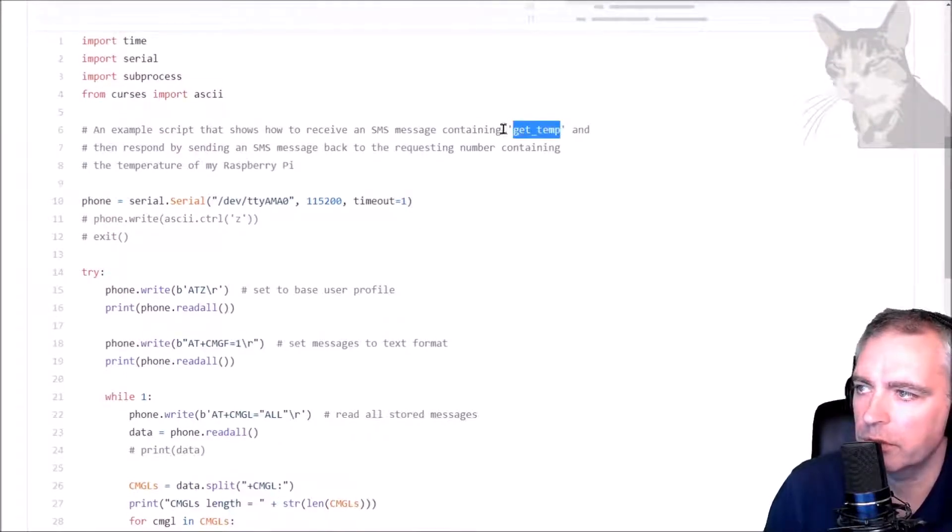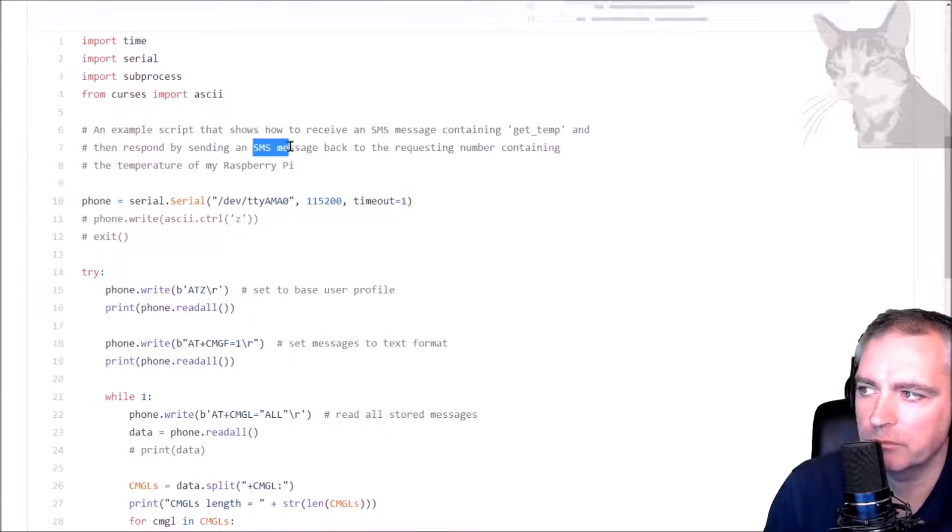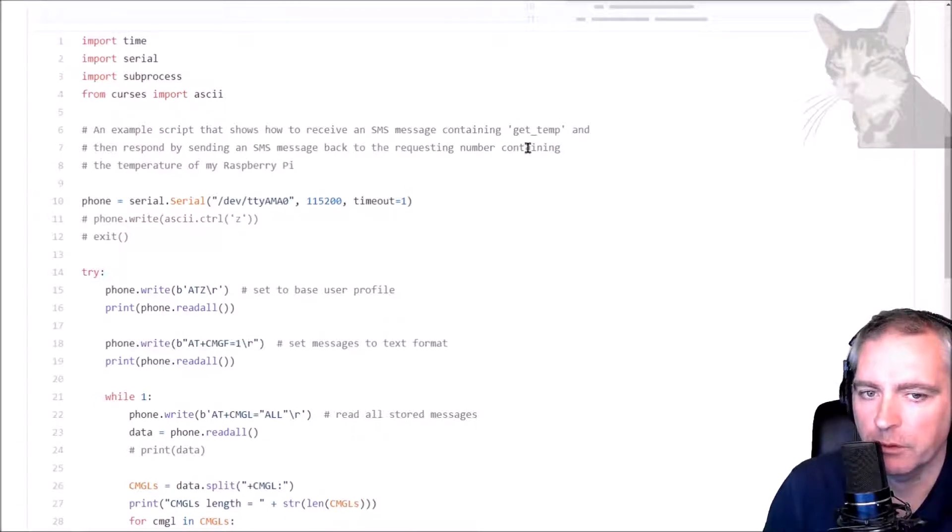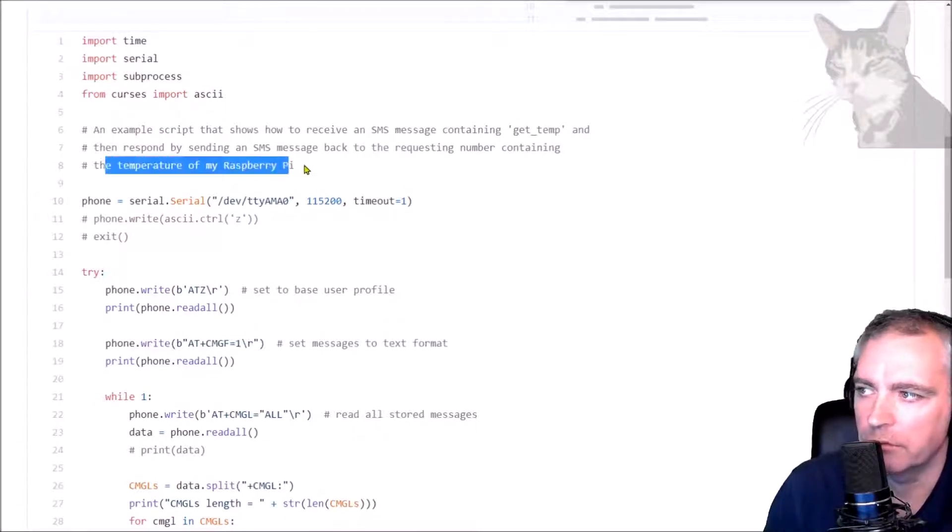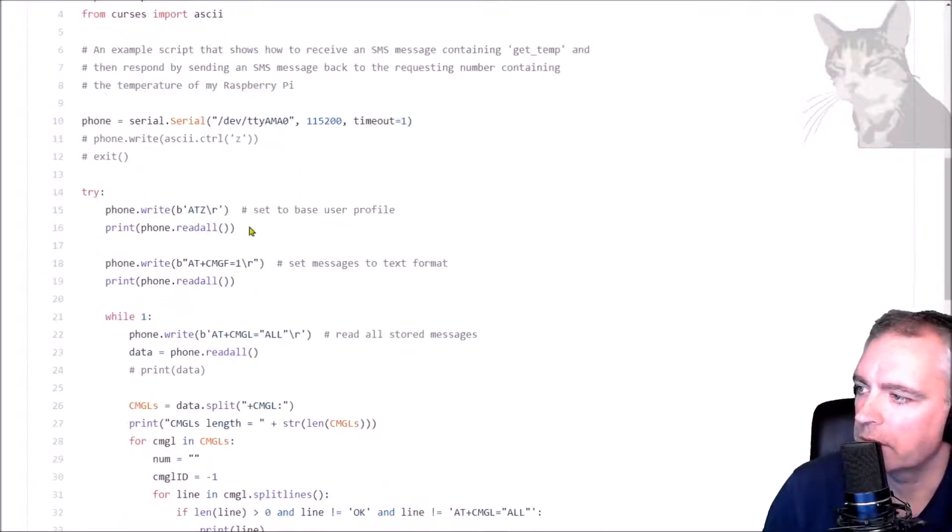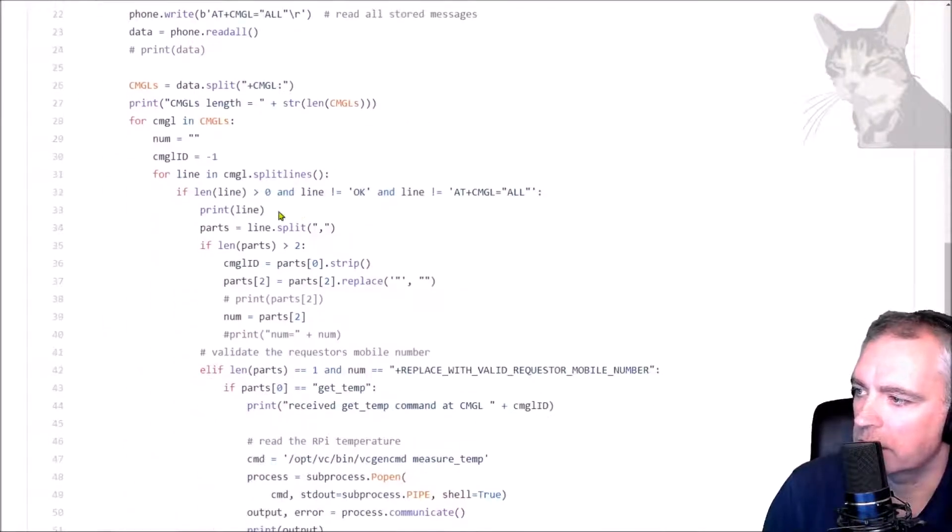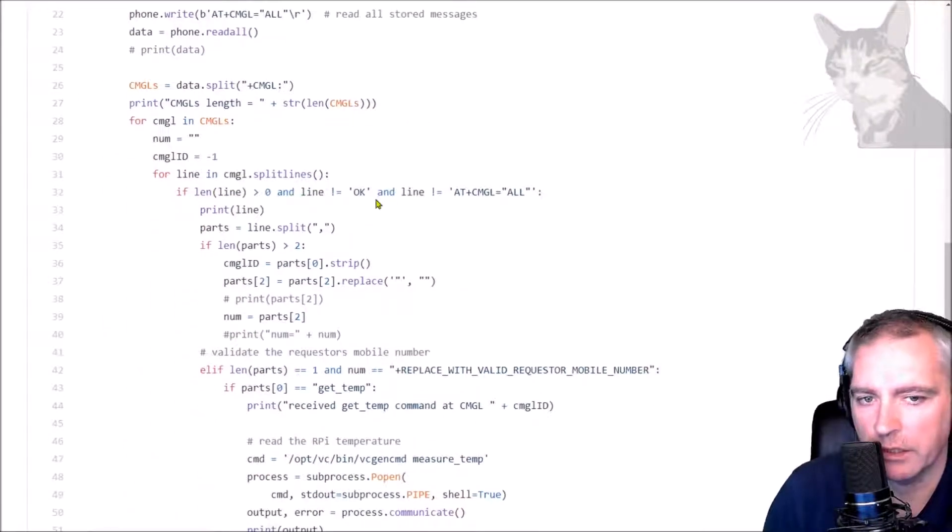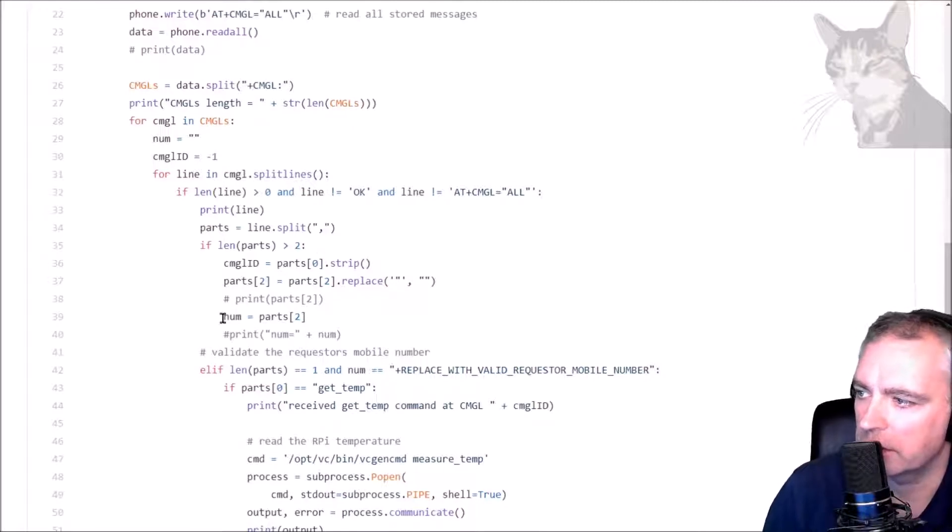Okay, so going down, it's splitting the incoming messages up, it's taking the number of the sender. If the message contains one word 'get temp', put your own mobile number in here plus whatever it is, and then it will send a message back to you using that section there containing the Raspberry Pi temperature.